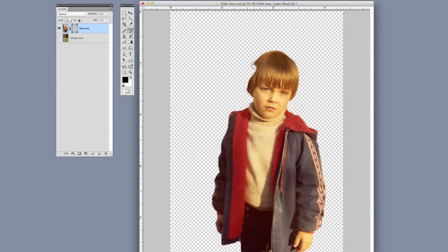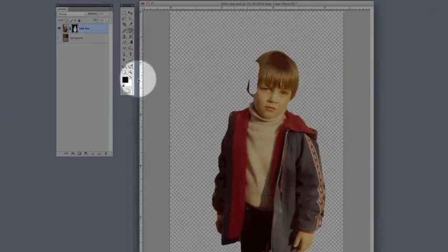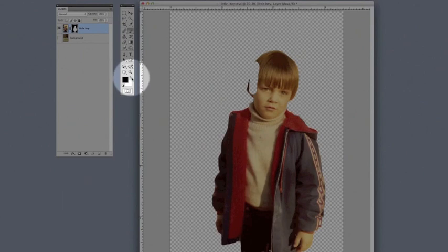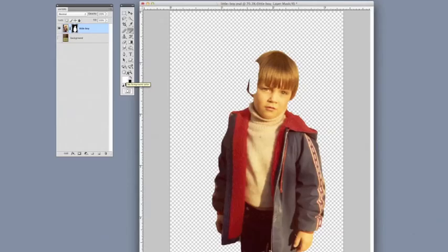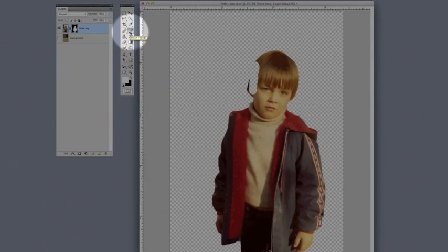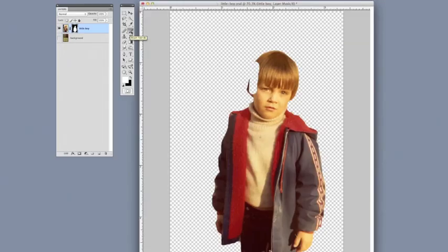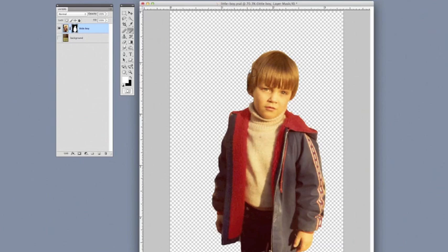And if you make a mistake, like whoops, I cut off part of his head, I can just come here, click on the double arrows to change it to white in the foreground. Make sure you're still on the paintbrush, and then you can just come back and reveal it again. That's what's so great about layer masking. You're never permanently deleting anything. You're just hiding or revealing as you choose to do.